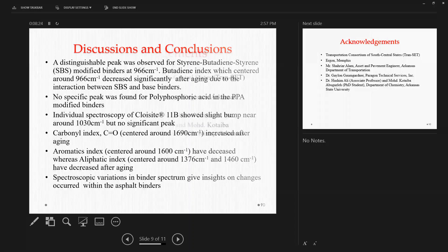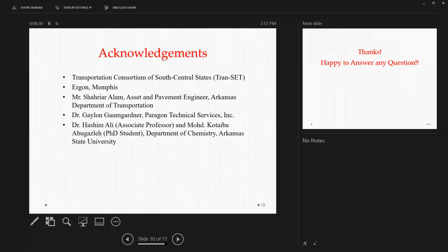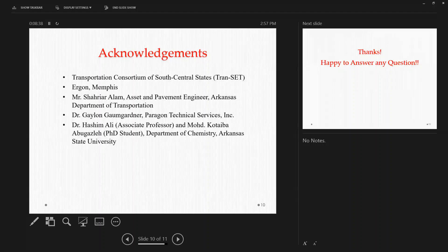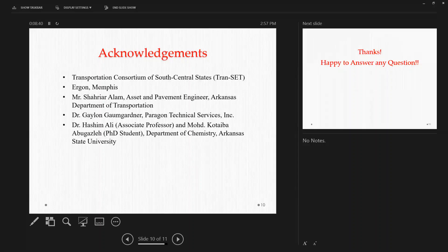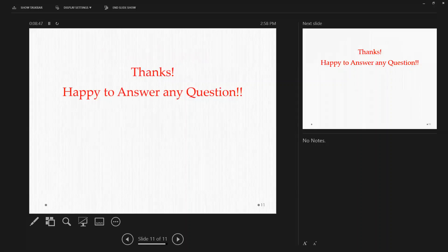So finally, at the end of my brief presentation, I'd like to thank Transit, of course, Arkema Functional Additives for supplying the materials, Mr. Sharia Alam, Dr. Kalam Gordon, Dr. Hashim Ali, and his teammates for helping us with the study at different levels. Thank you so much.